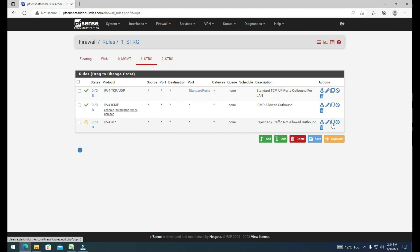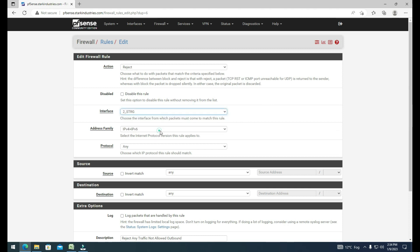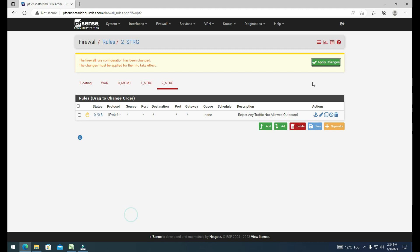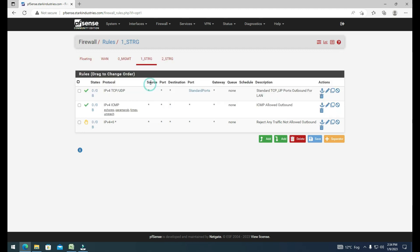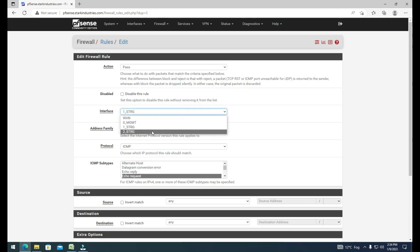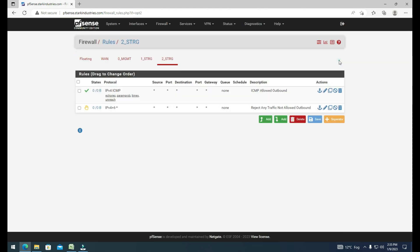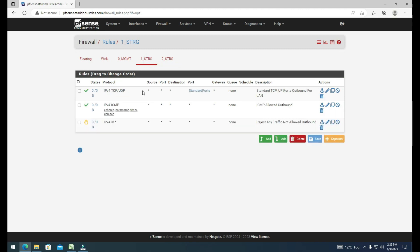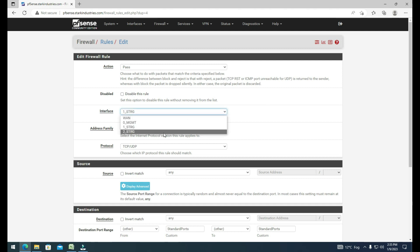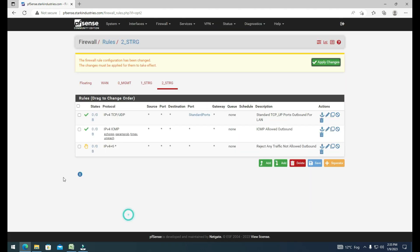After that, we need to copy these rules from storage network one to storage network two. Follow the same process — click Copy, change the storage network to two, and click Save. Go back to storage network one to copy another rule, click Copy, change the interface to storage2, and click Save. Managing rules on PFSense firewall is pretty straightforward — create the rule once and copy it to other networks as needed. Copy the standard ports rule to the storage2 network and click Save.